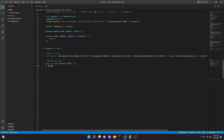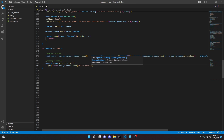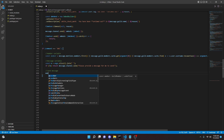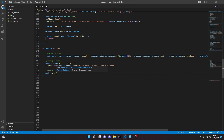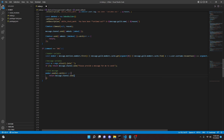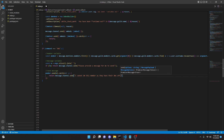Then we can do `if (!m) return message.channel.send('Please provide a message for me to send')`. Then we can go ahead and send the message: `member.send(m).catch(error => { return message.channel.send('I cannot DM this member as they have their DMs off'); })`.